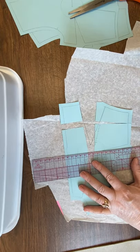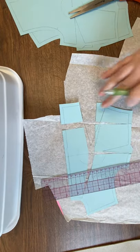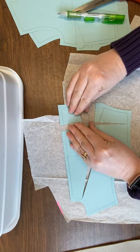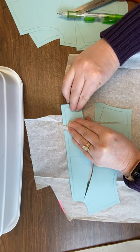Our bust line stays the same. We're going to fold this dart down at the bottom and draw a new waistline.